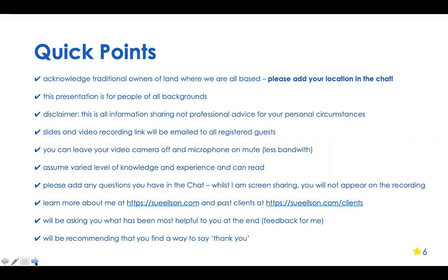I'd like to acknowledge the traditional owners of the lands on which we meet, the Indigenous people of whichever nation you're on, and pay my respects to elders past, present and emerging. This presentation is for any level of writing or anybody who's interested. The slides and video recording link will be emailed to everyone who registered.